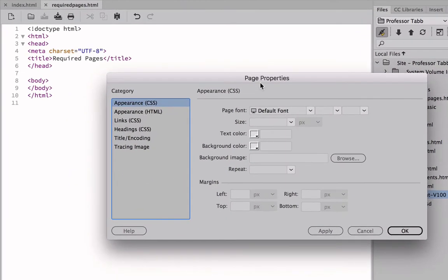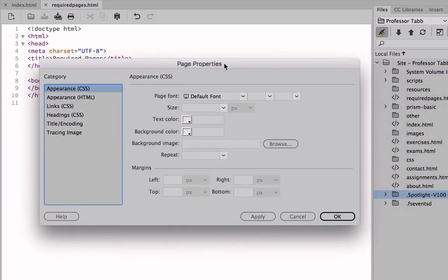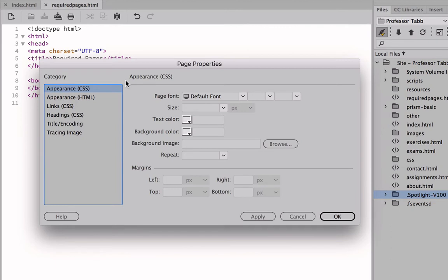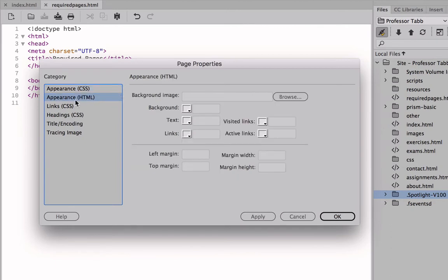Once we have the page properties, let's just spend a little moment here. This deals with the appearance of this HTML document. We can see among the category listing that it defaults to the CSS, which I will tell you we don't have any CSS associated with this required pages.html. This is simply a basic HTML page with no CSS. So we will work in this appearance of HTML.